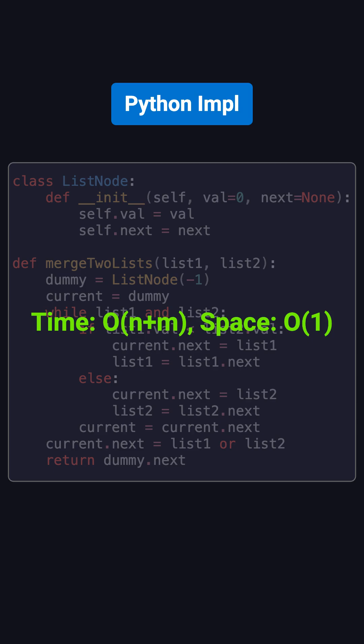Since each node is visited exactly once, the time complexity is O(N + M), where N and M are the lengths of the two lists. The space complexity is O(1), because we only used a few pointers without creating extra nodes.